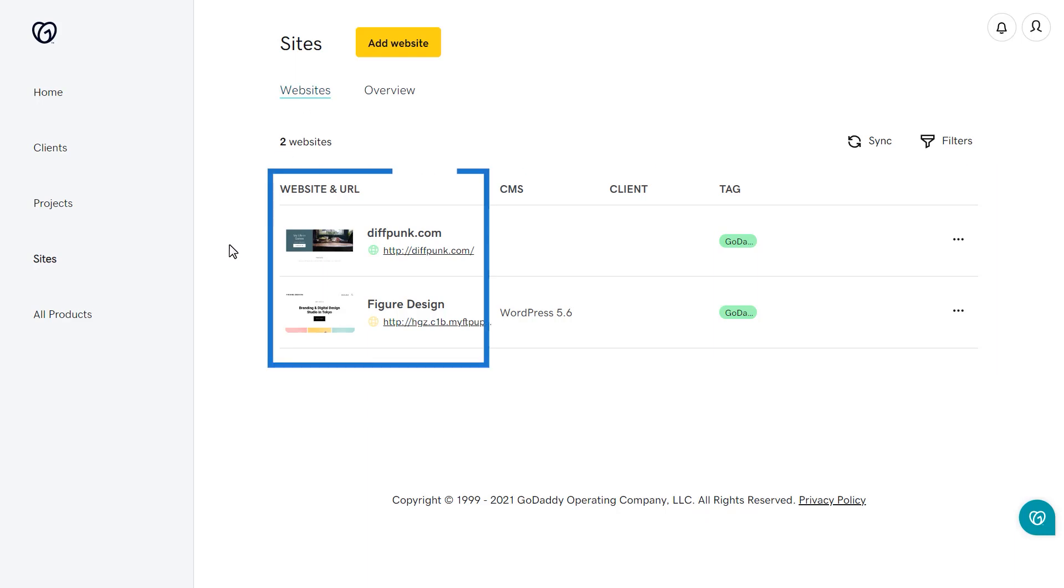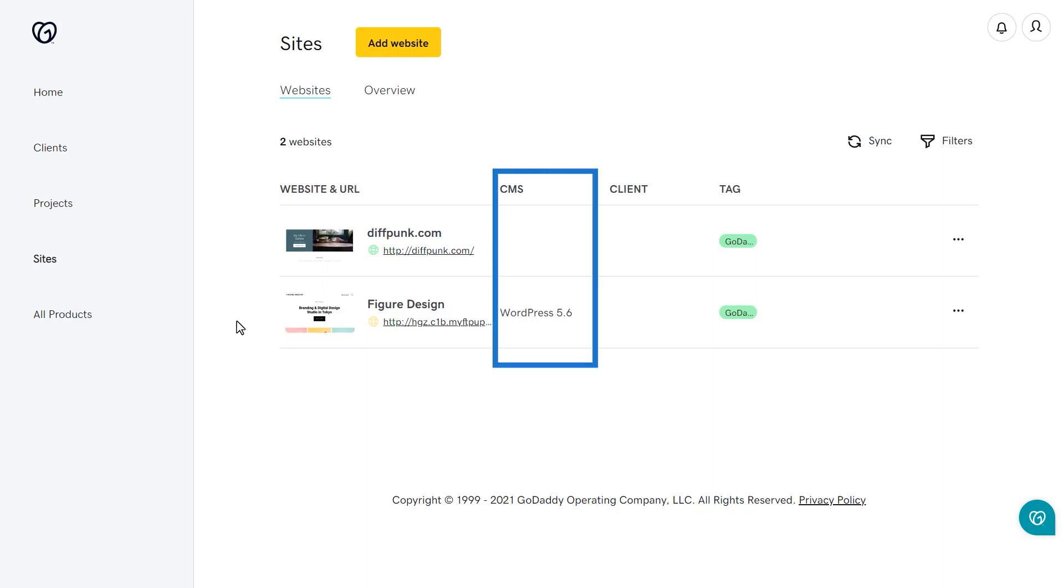The name of the site and URL will be listed under the Websites and URL column. You will also see the version of WordPress that is being used for each of your sites under the CMS column.